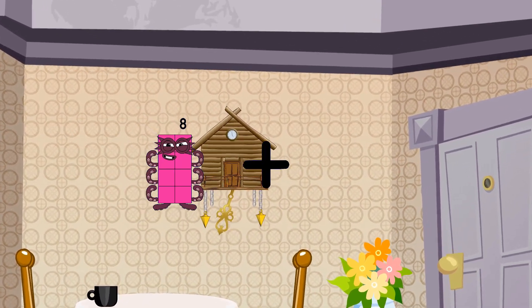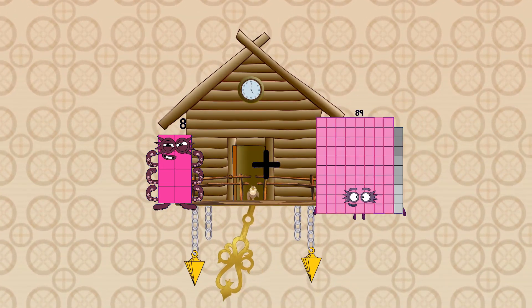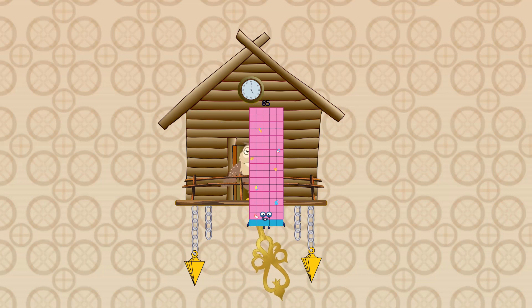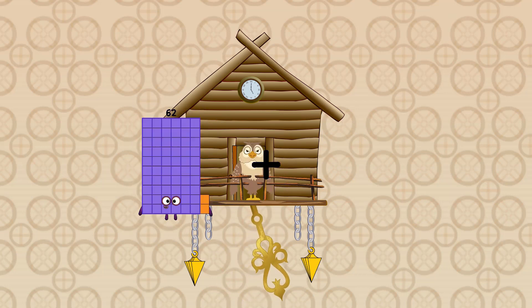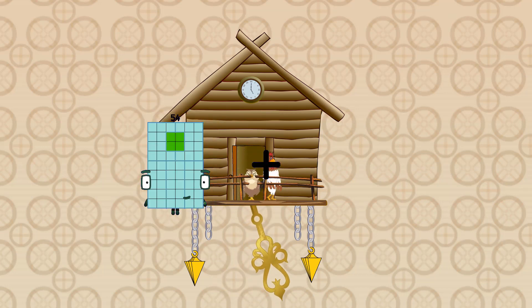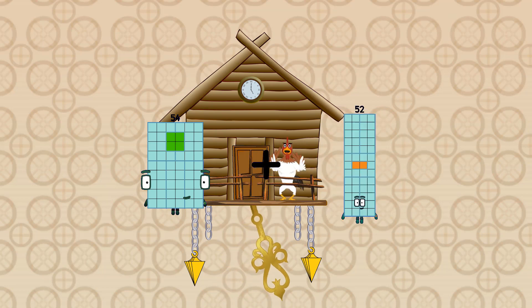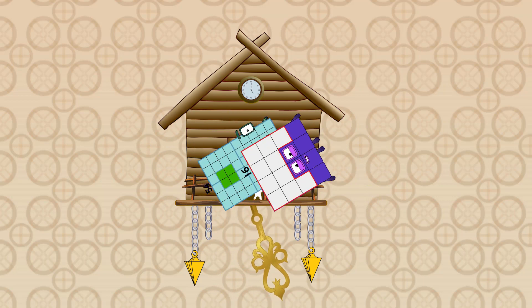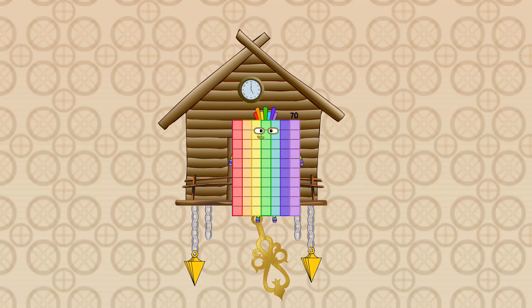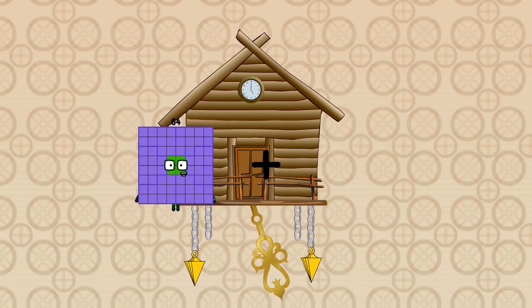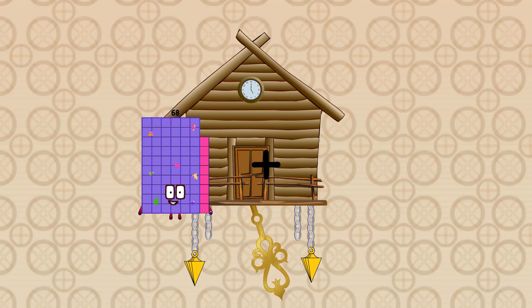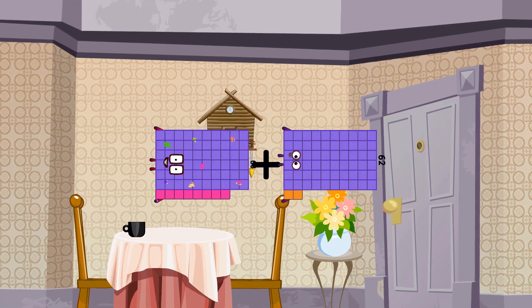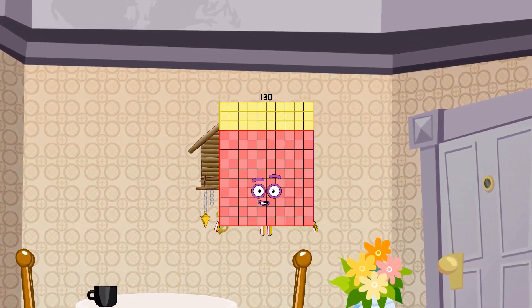8 plus 77 equals 75. 54 plus 16 equals 70. 68 plus 62 equals 130.